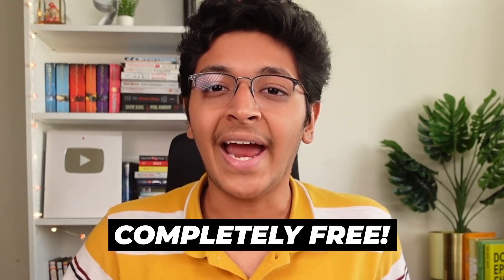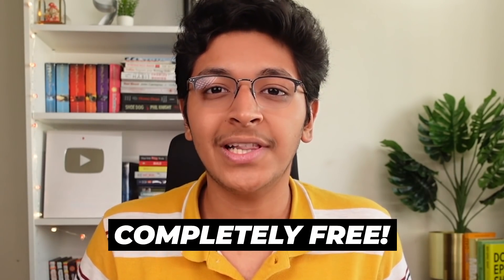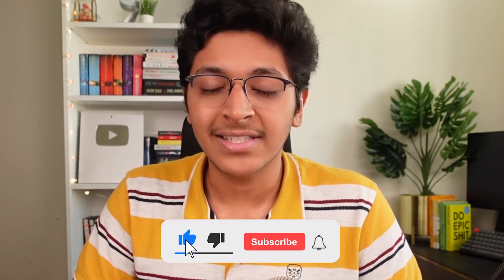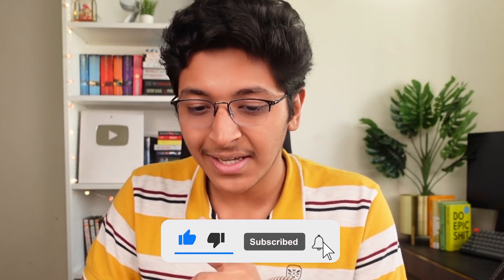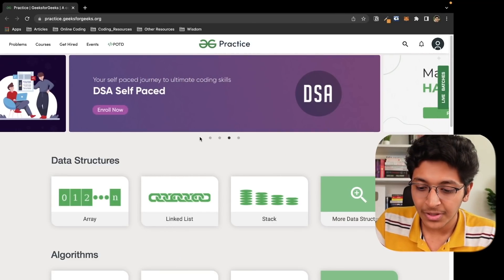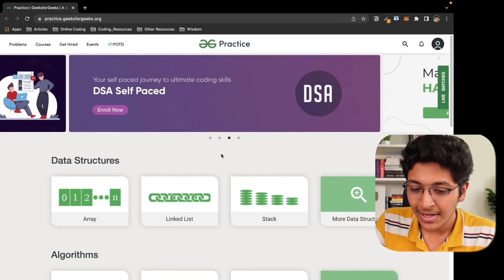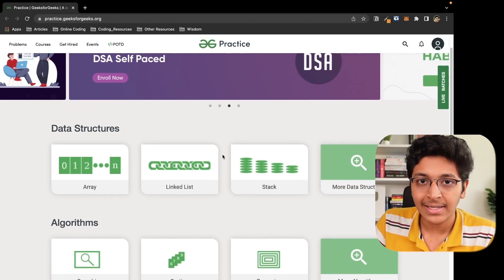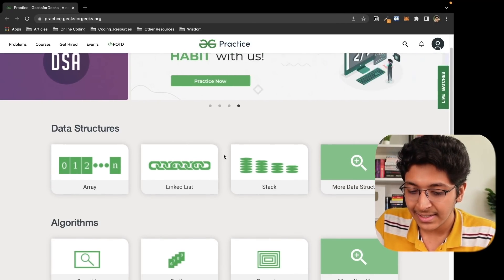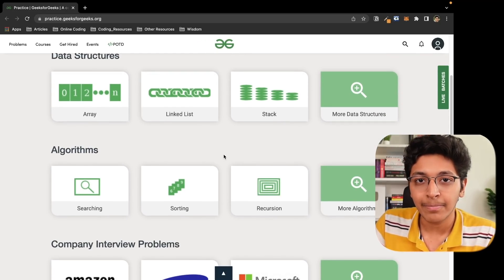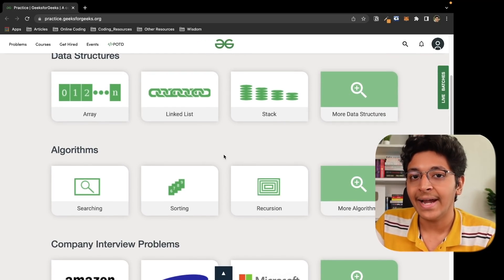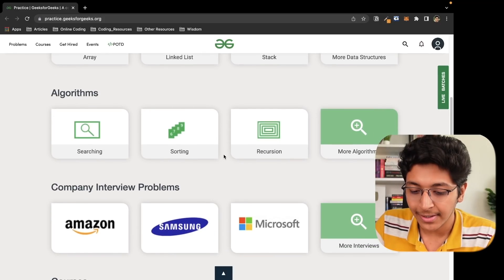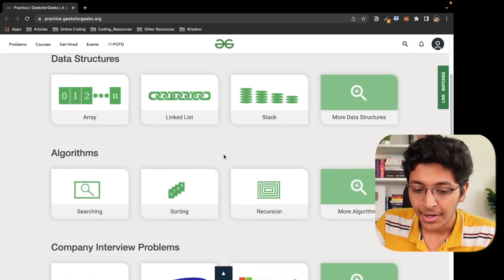Let me show you exactly how this works and how you can take advantage of it at the same time. The best part is it's completely free, and if you watch this video till the end, I'll actually show you how to make money by contributing to GeeksforGeeks as well. Make sure that you hit the like button and subscribe and let's take a look at practice.geeksforgeeks.org. This is a great place for you to practice your DSA skills by attempting questions and getting feedback, looking at other people's solutions and getting better in general.